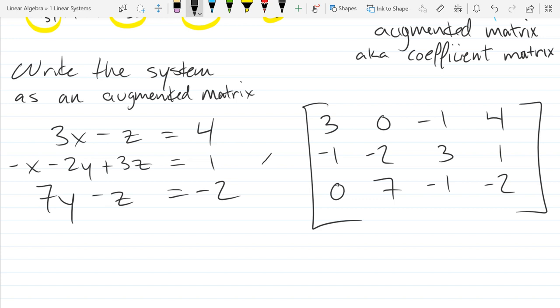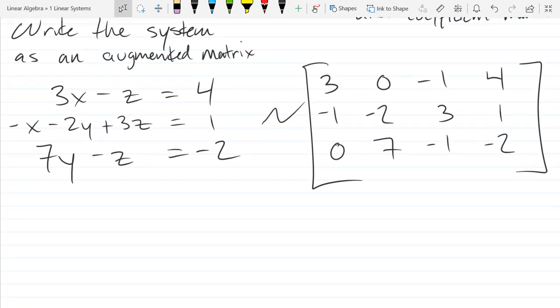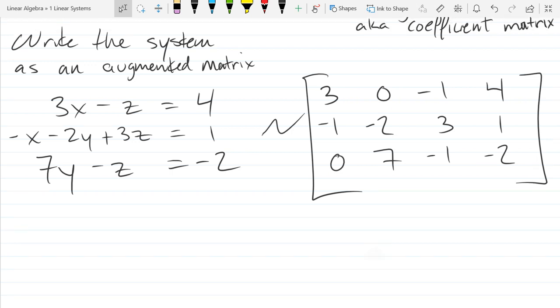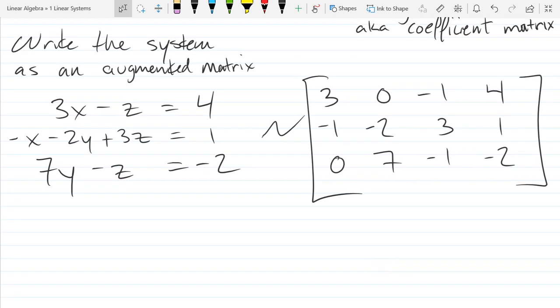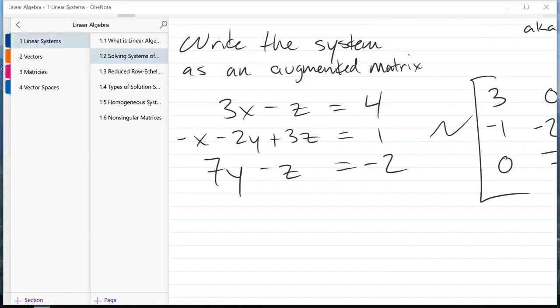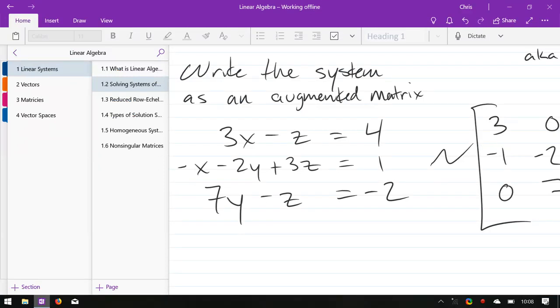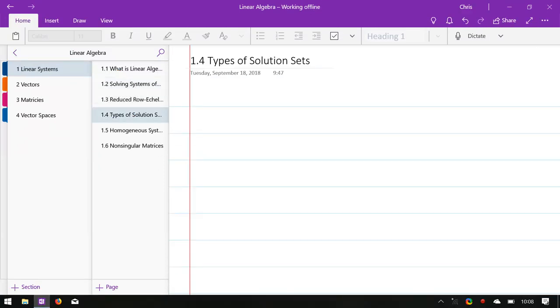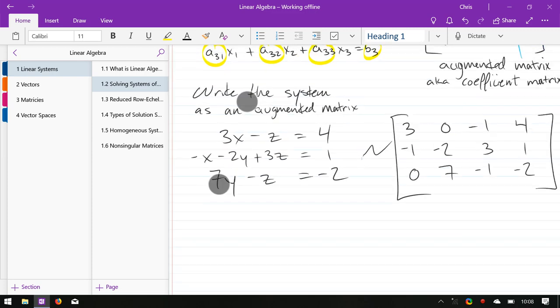So that is our correspondence. Now we're going to look at special types of matrices that correspond to very easy systems of equations — the types of solutions. We're going to jump to section 1.4 right now.